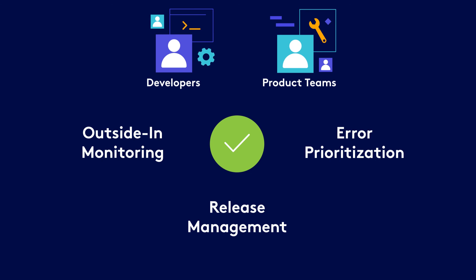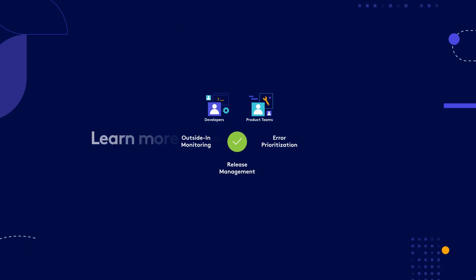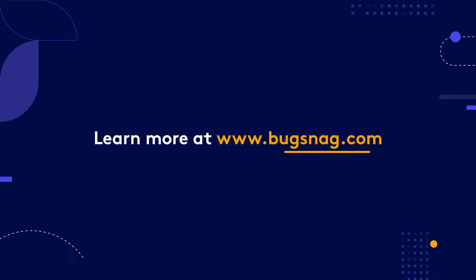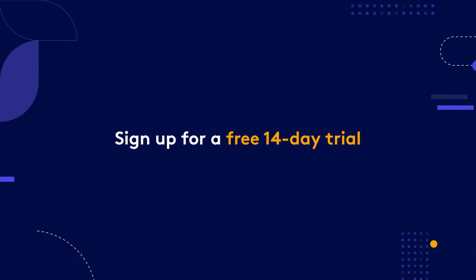To learn more about Application Stability Management, visit bugsnag.com and sign up for a free 14-day trial.